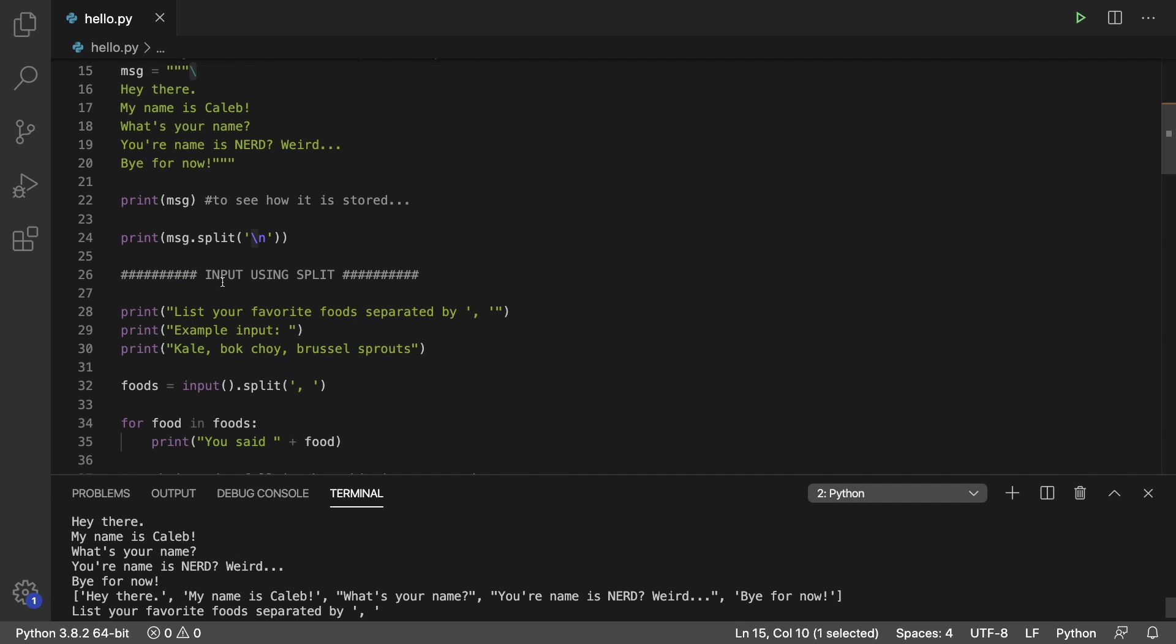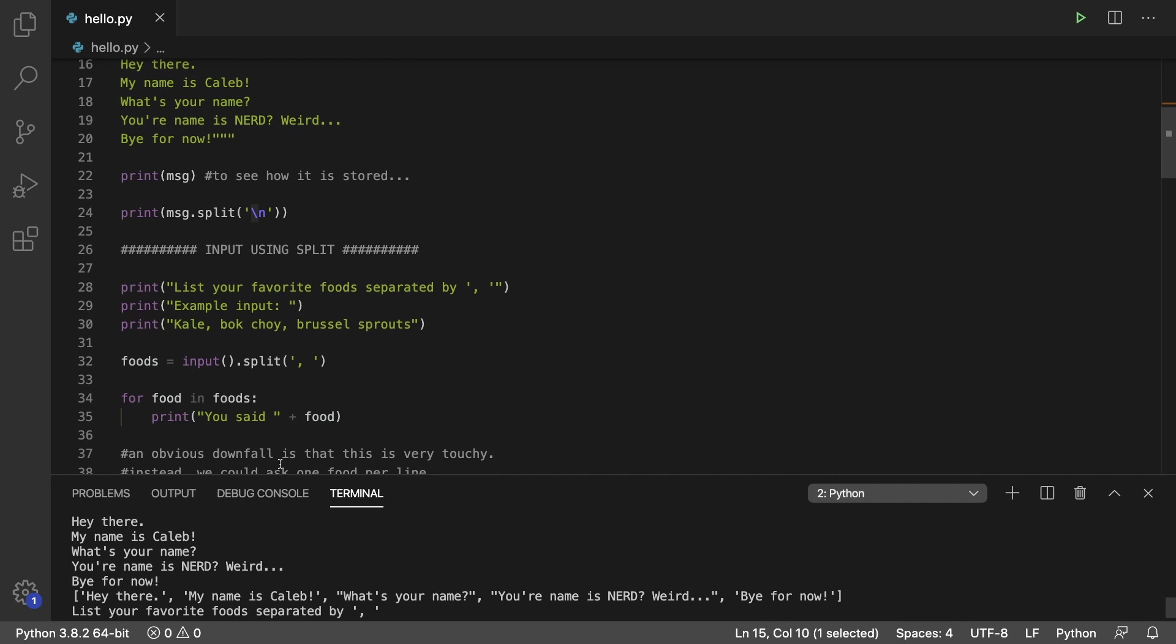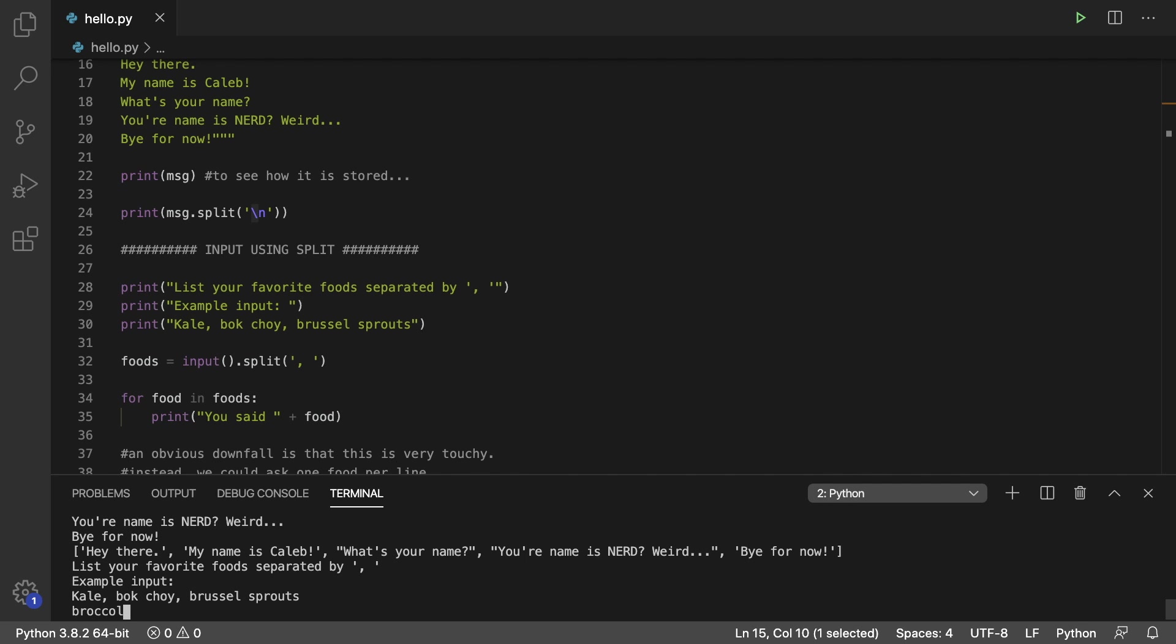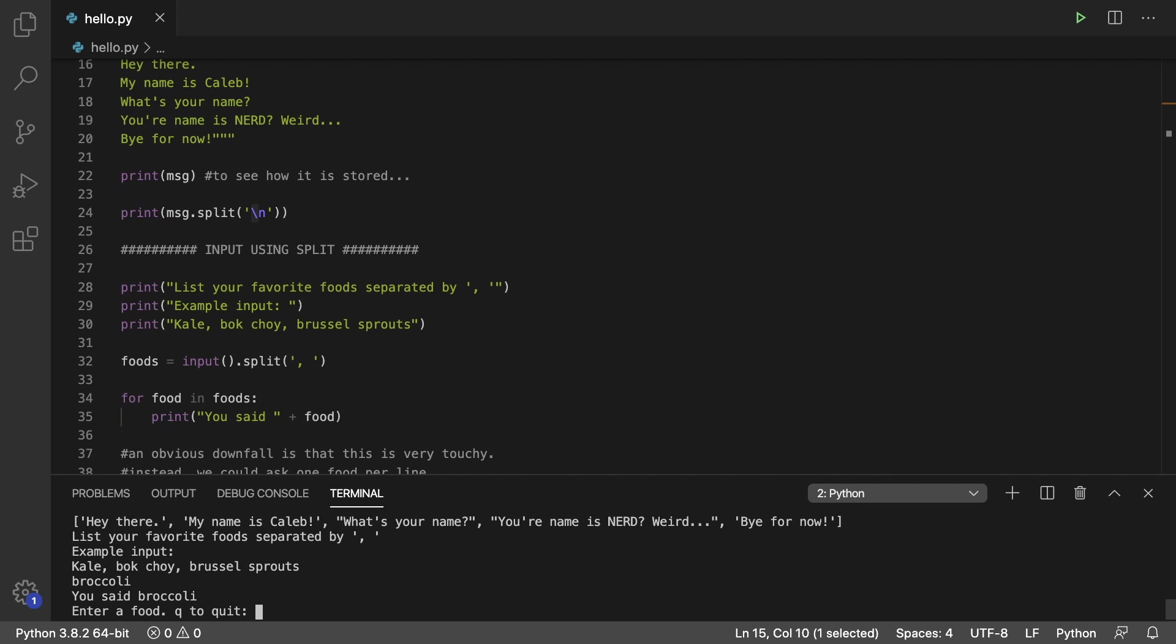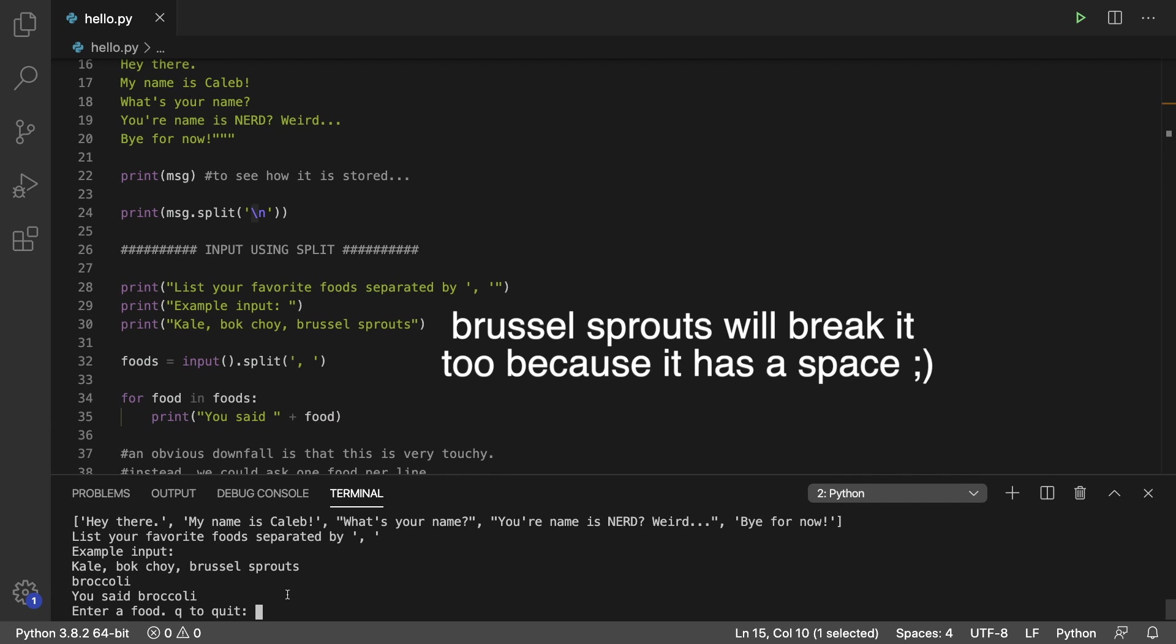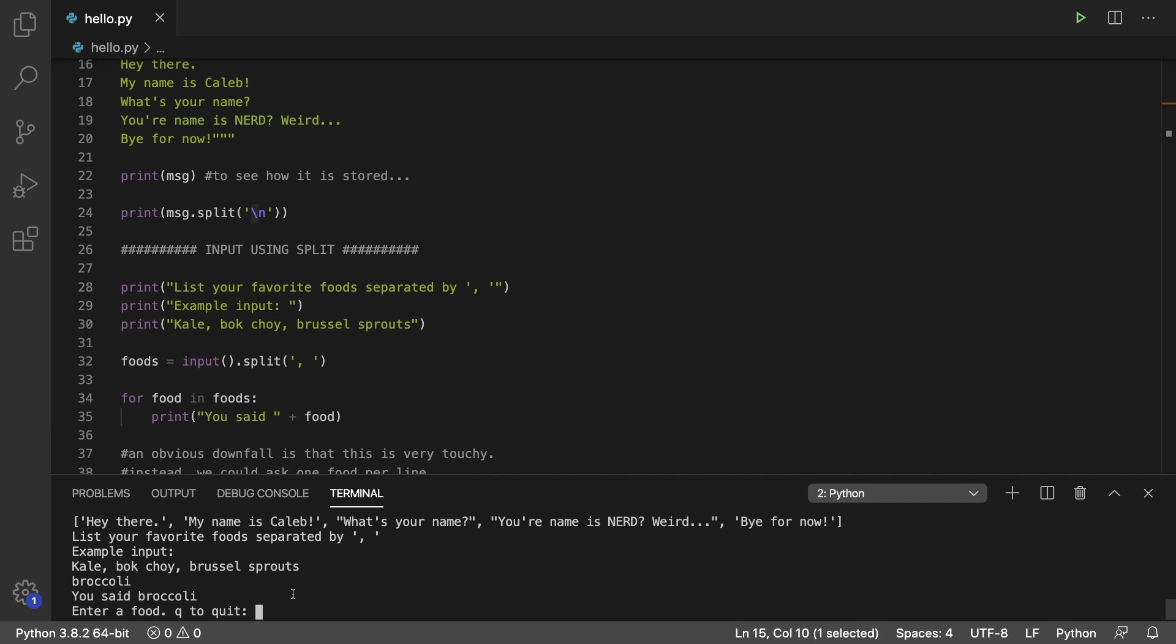Next up, we get input using split. So what we're going to do is we're going to tell them to split data by comma in a space. So here's an example of kale, bok choy, brussel sprouts, and this is where we get input here. So let's go through an example input broccoli. And I literally failed because I just hit enter. So there's a downfall. If they accidentally hit enter, instead of putting a comma in a space, well, then it just ends.